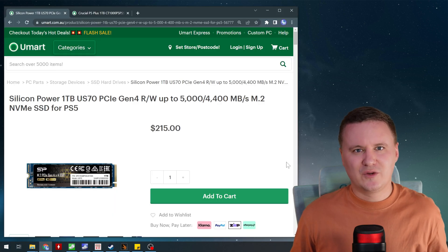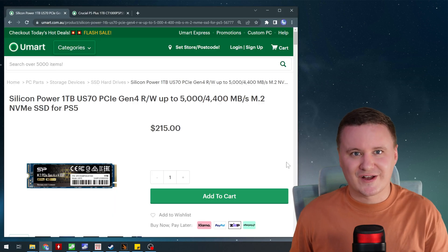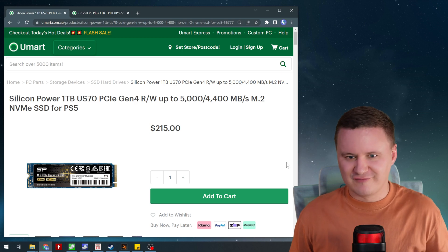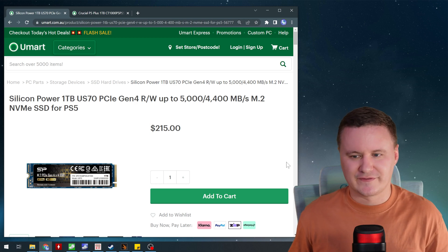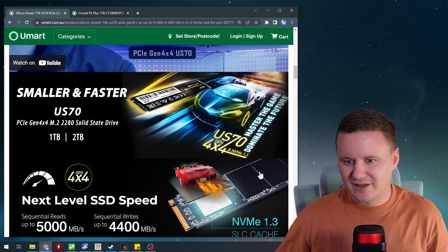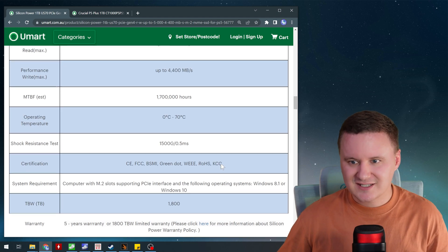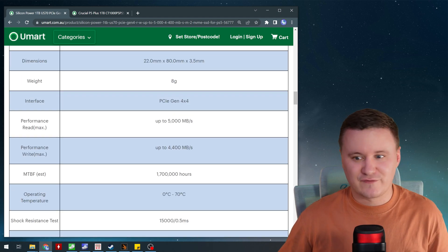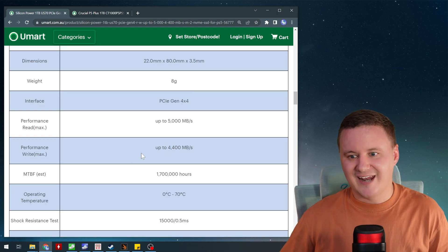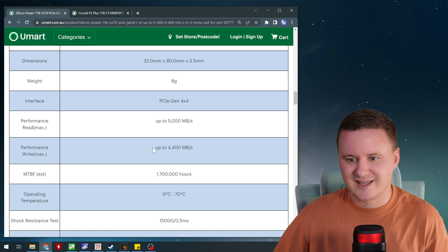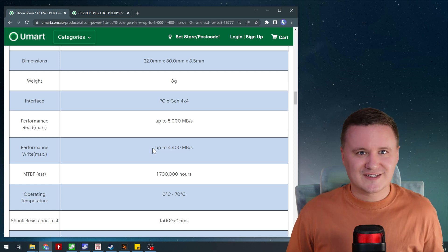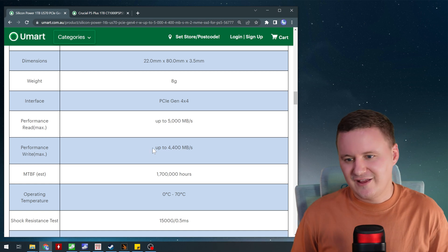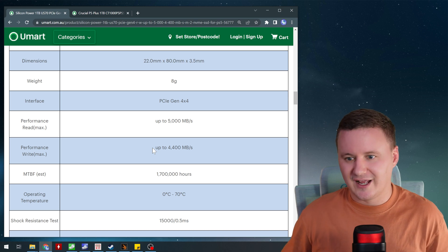Now it's worth noting what the actual maximum advertised read and write performance is of both of these drives. So starting with the Silicon Power they say that maximum read we should be getting up to 5,000 megabytes a second and up to 4,400 megabytes a second. Obviously depending on the system that you're running those results are gonna vary a little bit.